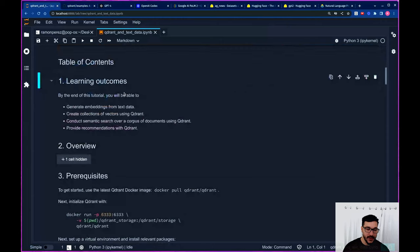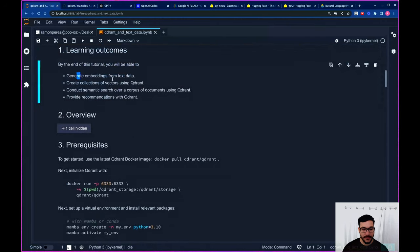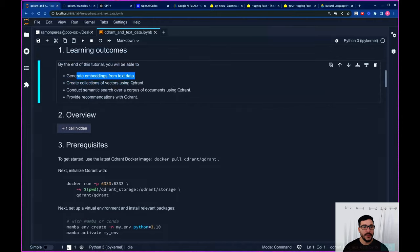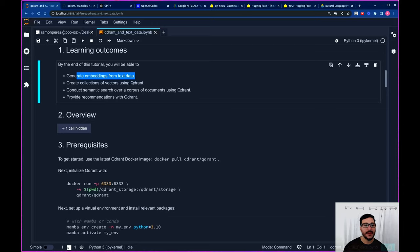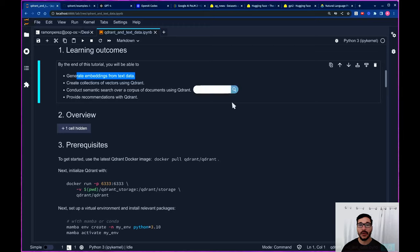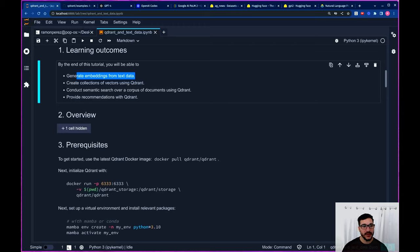So some of the learning outcomes: I hope by the end of this tutorial you are able to generate embeddings from text data, create collections of vectors using Qdrant — which is the same as a table inside an OLTP or OLAP database — conduct semantic search over your own corpus of documents using Qdrant, and create a recommendation engine on top of Qdrant as well.